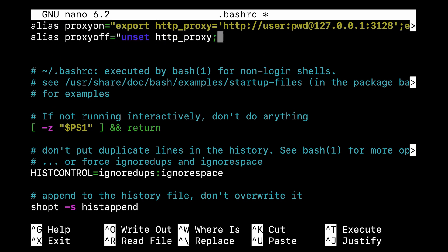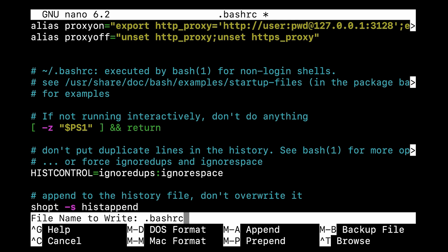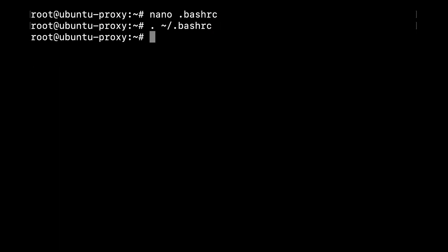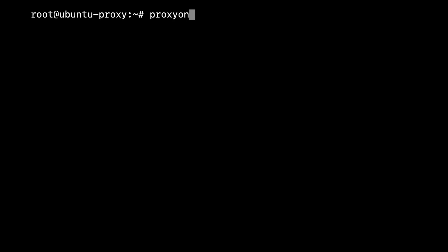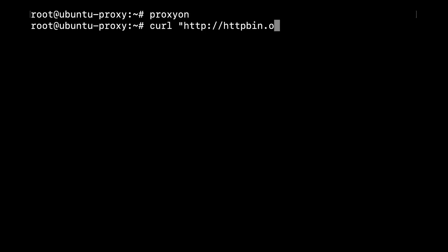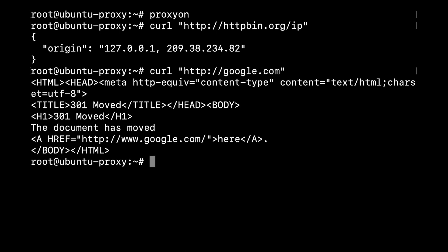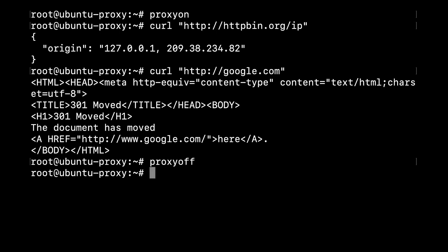After adding these lines, save the .bashrc file and update the shell to read it. To do this, run this command in the terminal. Now whenever you need to turn on the proxy, you can quickly do that. Run one or more curl commands and then turn off the proxies like this.